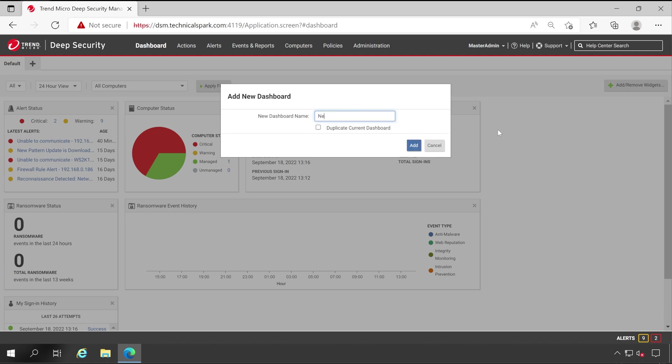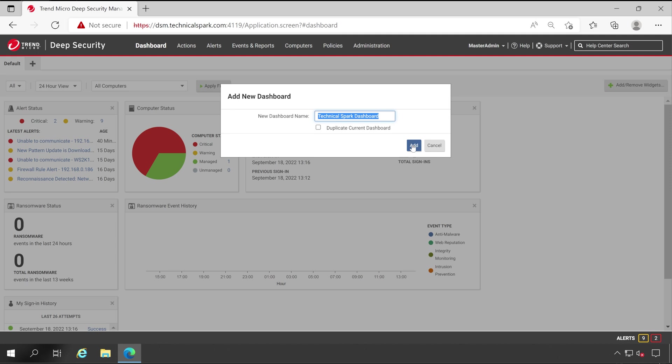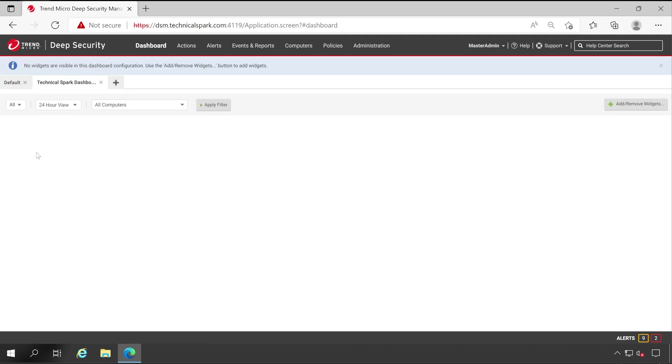Like let me give a name here - new dashboard Technical Spark, or just let's just say Technical Spark Dashboard. And once you are done with this, you can duplicate the existing dashboard also which we are viewing right now. But instead of this, let me create very fresh. Now once you've given the name, click on Add button and here is a complete empty dashboard available.